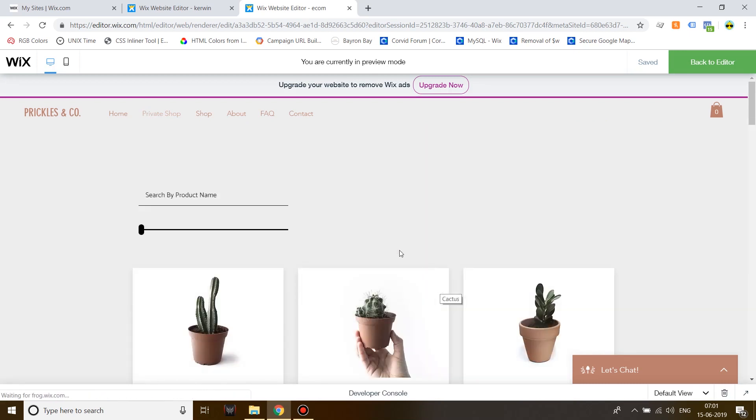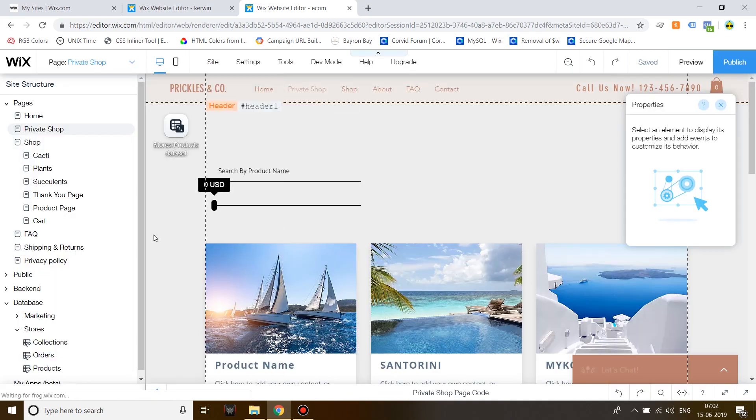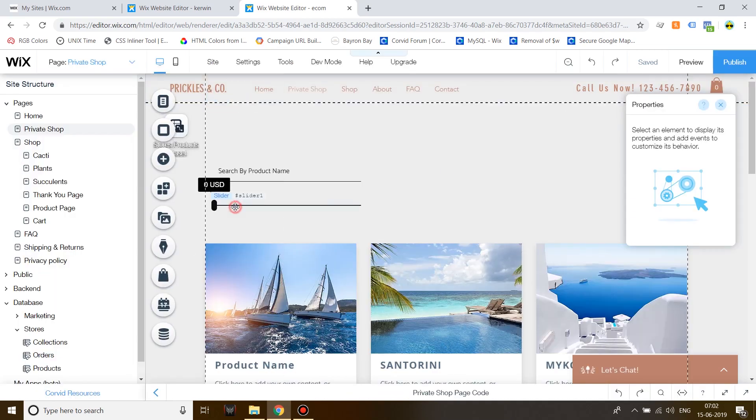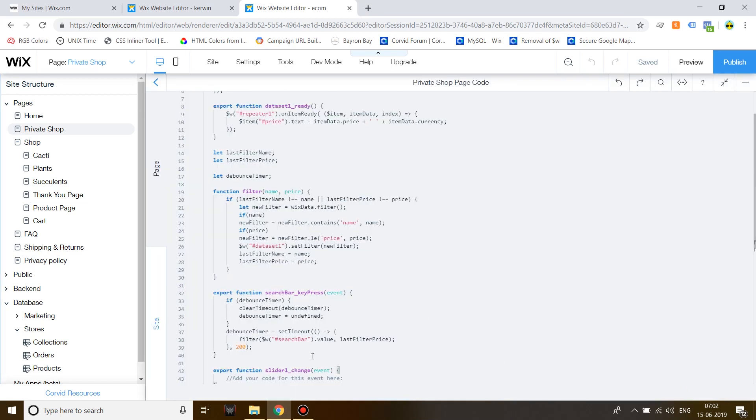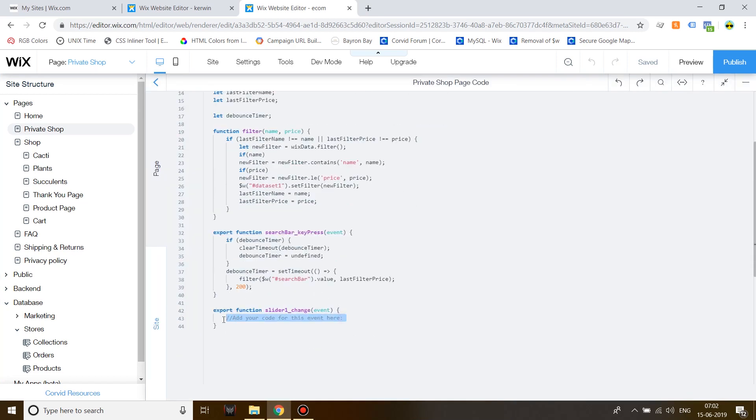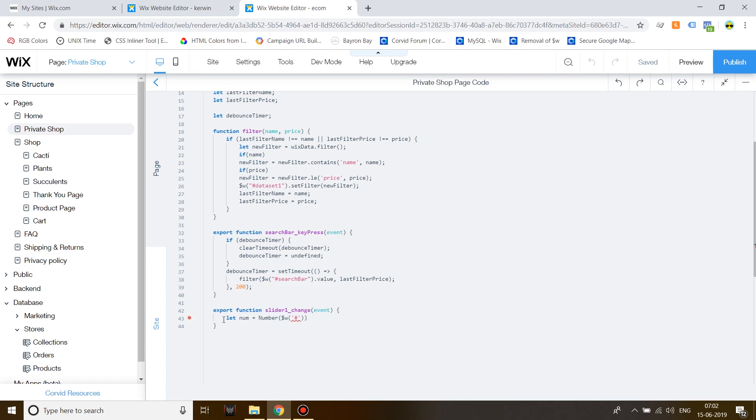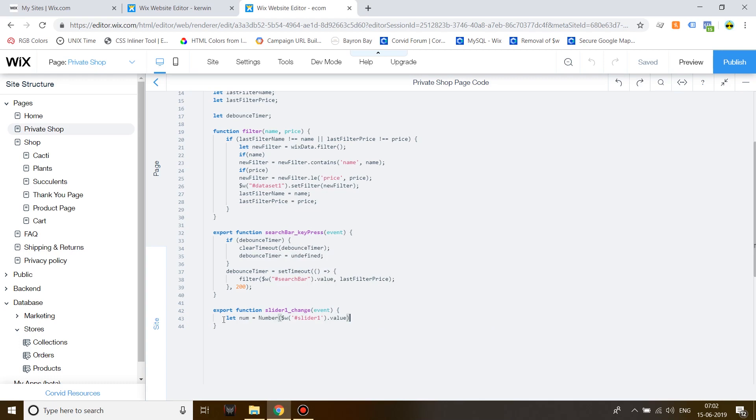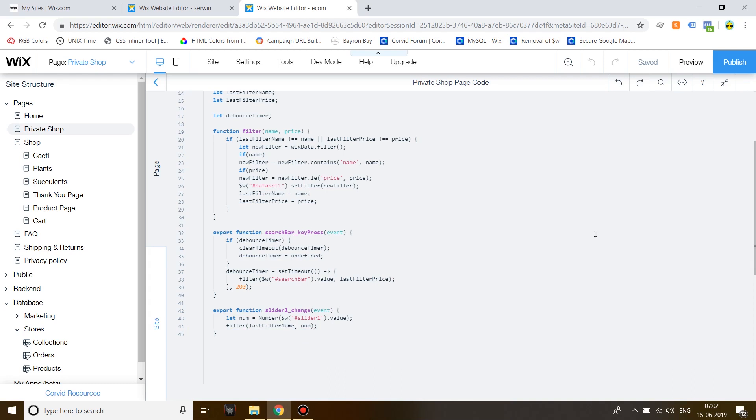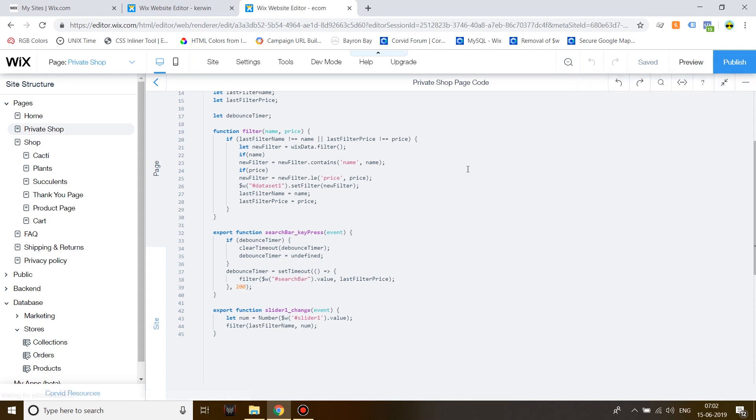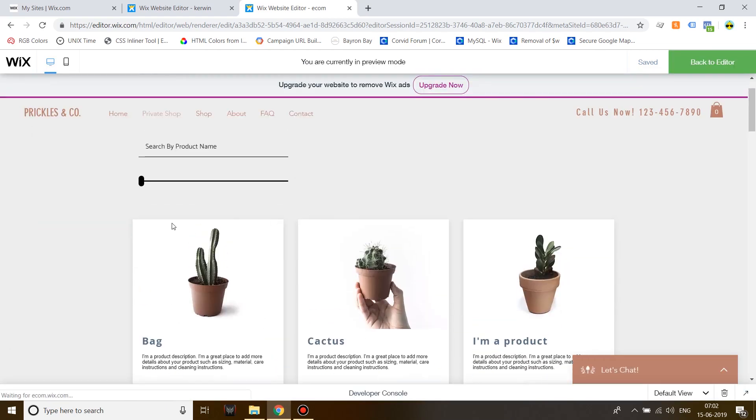Now you can be more creative and add such as a price filter. To do that click on slider one and then click on on change hit enter. On the first line write down let num is equal to number and inside the brackets write down slider one dot value. Then run the filter, first one should be last filter name and then num. Let's see if it works.